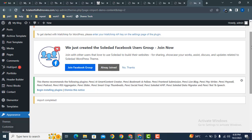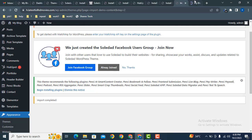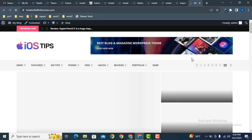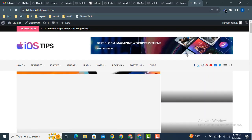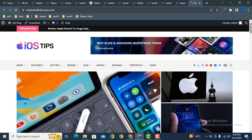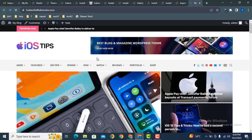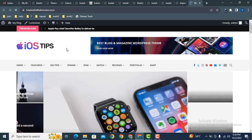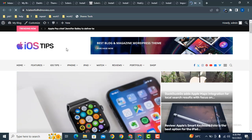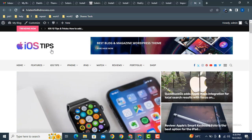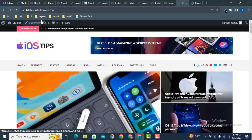The demo has been imported. Click here and visit the website. That's great — we have imported the complete website within a single click. Now if you want to change the logo, just go to the Customizer.